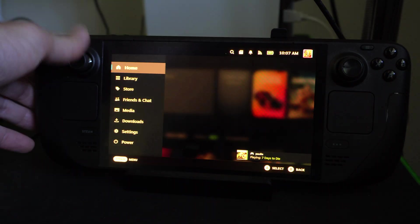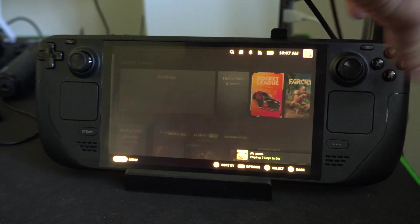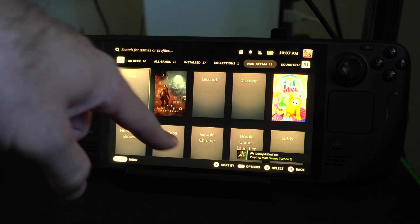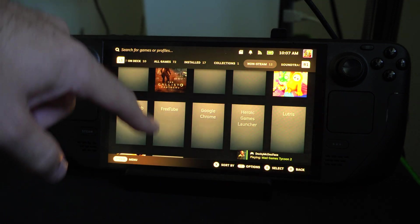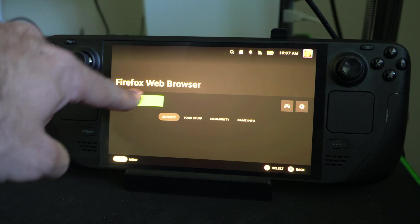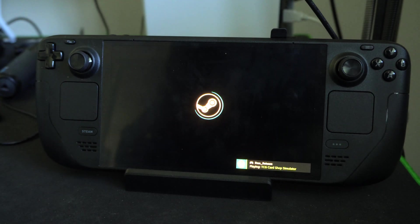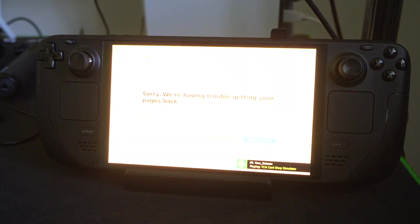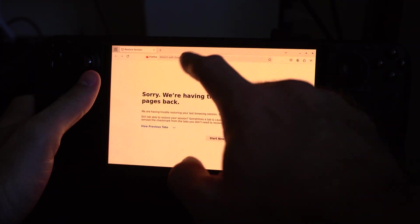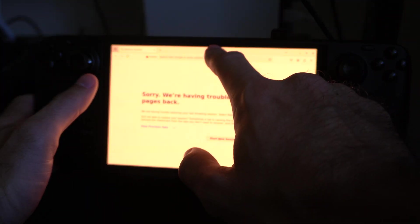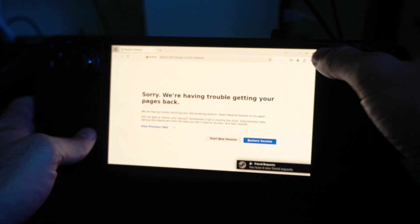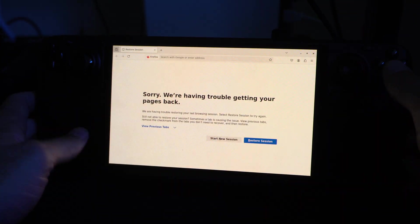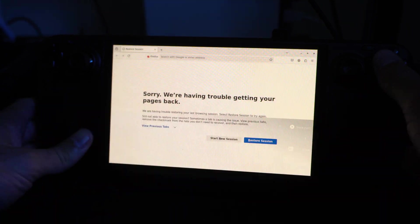So let's go to Steam now, go down to Library, and at the top press R1 until you get to Non-Steam Games. Here is Firefox — we can open this up and go to Play. Then we can access any kind of website we want. Just go to the top here and open up your keyboard. It doesn't seem like this one is staying up, so maybe try Google Chrome.